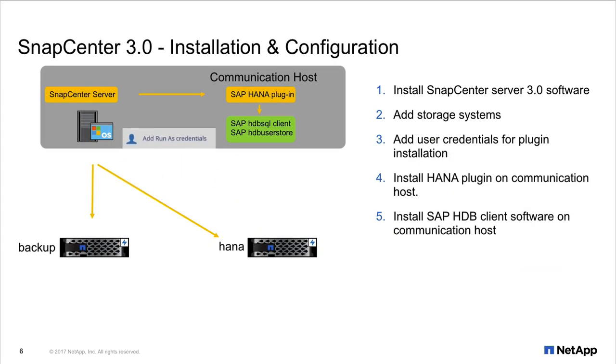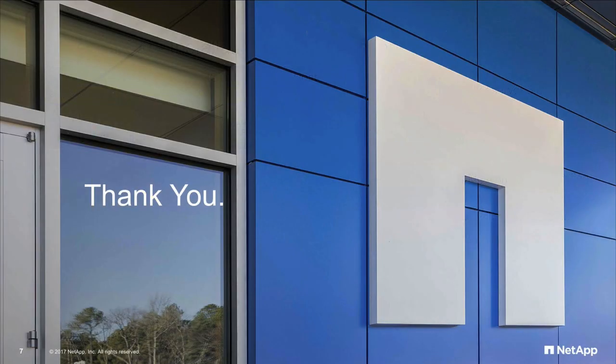For this we conclude this little demonstration on how easy it is to install and configure SnapCenter. Hope that will help you. Thanks a lot for watching.